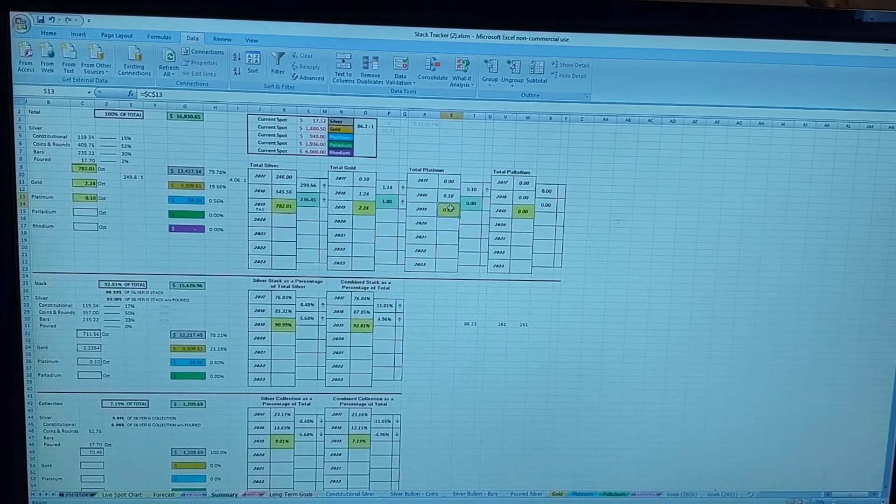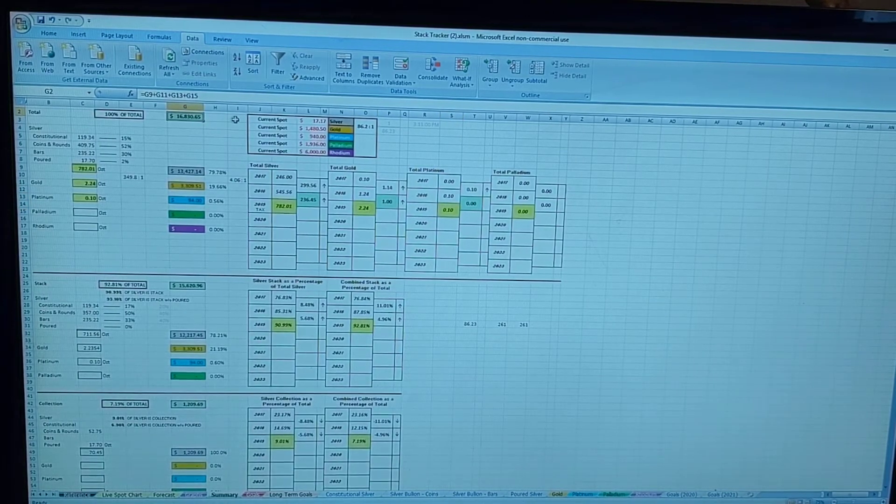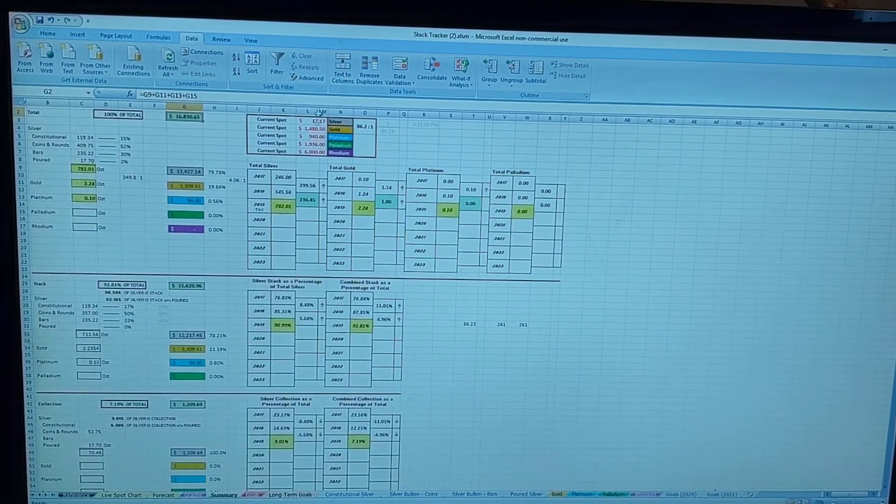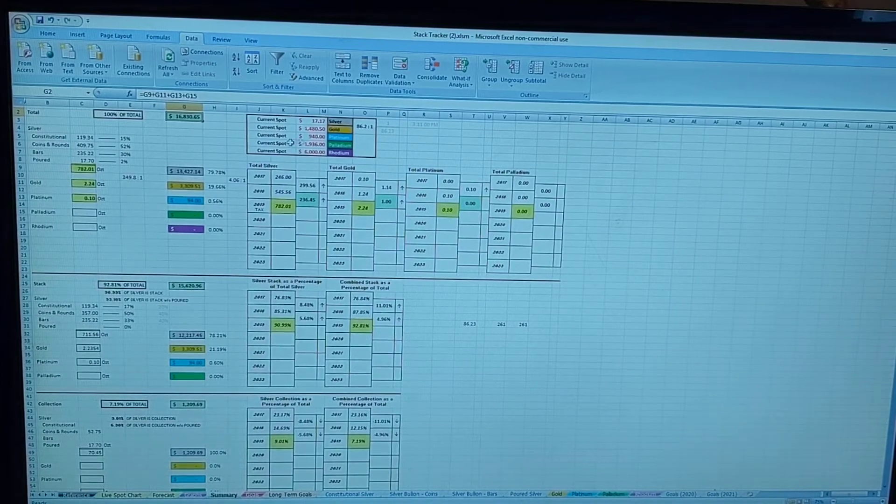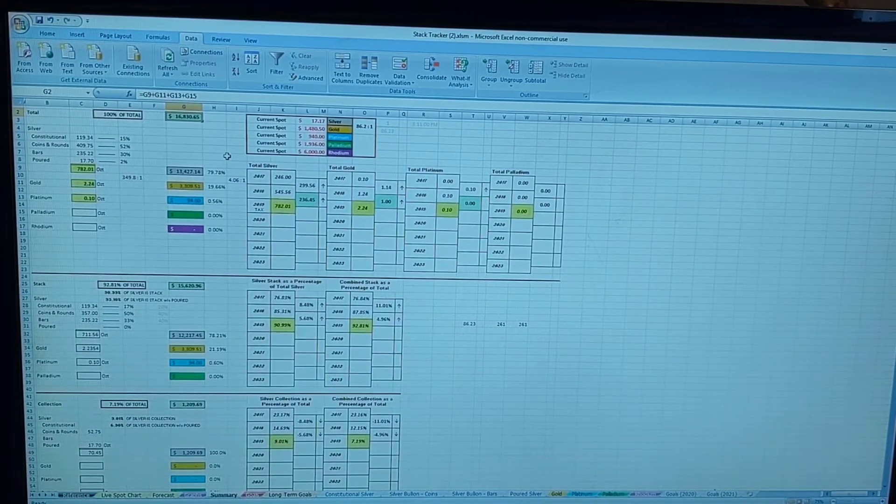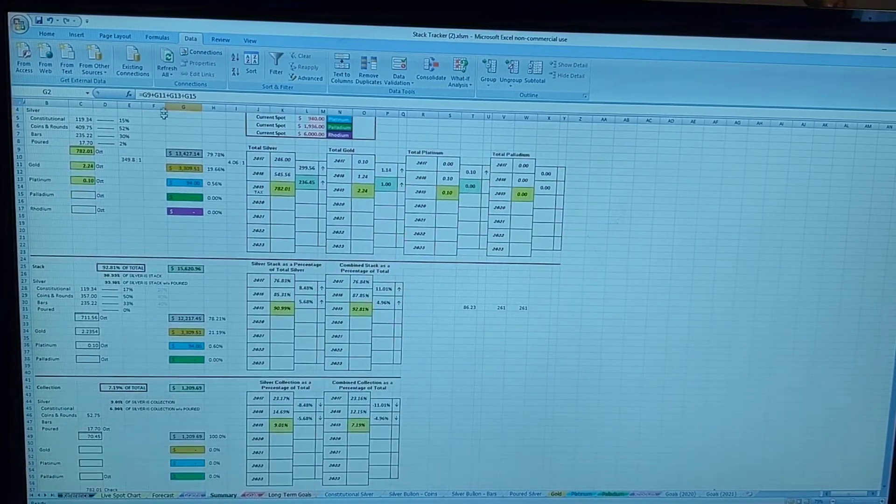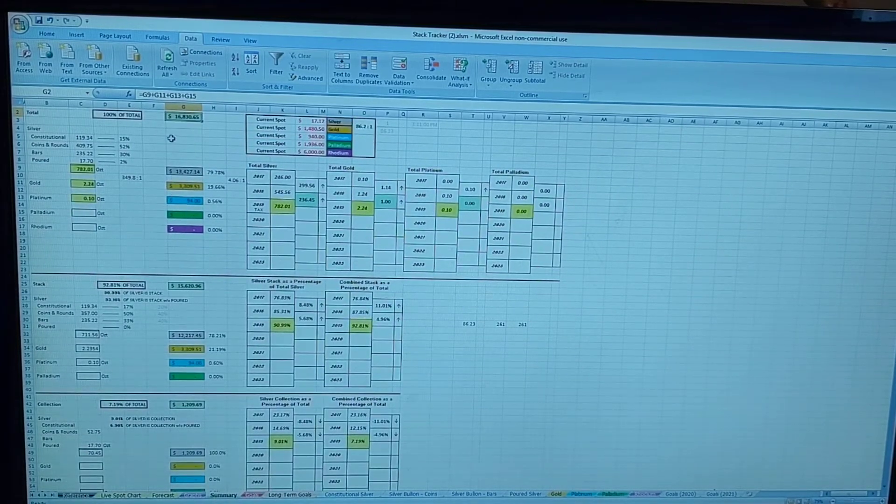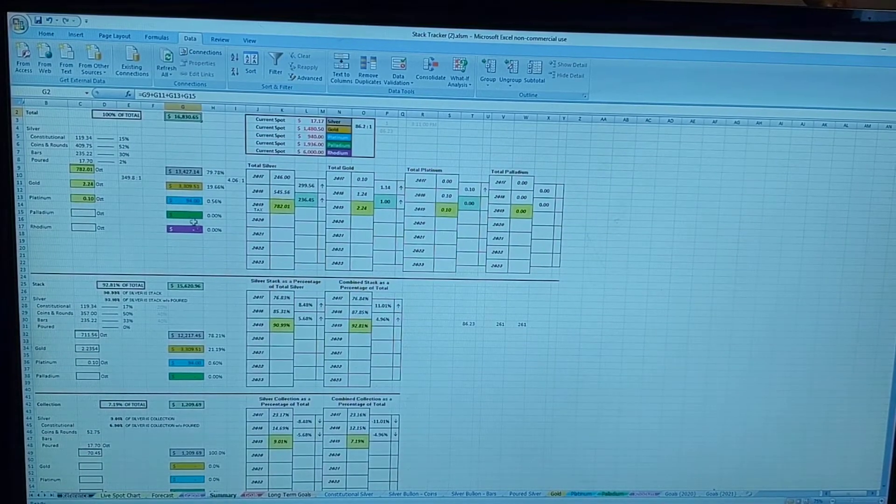2.24 ounces of gold and a tenth ounce of platinum, for a total melt value given the current spot prices as of this very minute of about sixteen thousand eight hundred and thirty dollars, obviously subject to fluctuation as the markets may change.